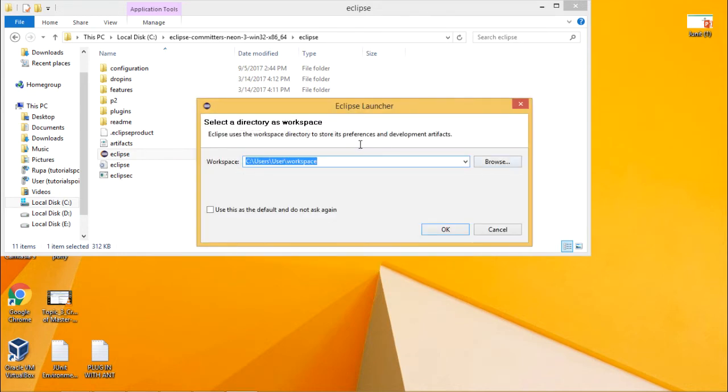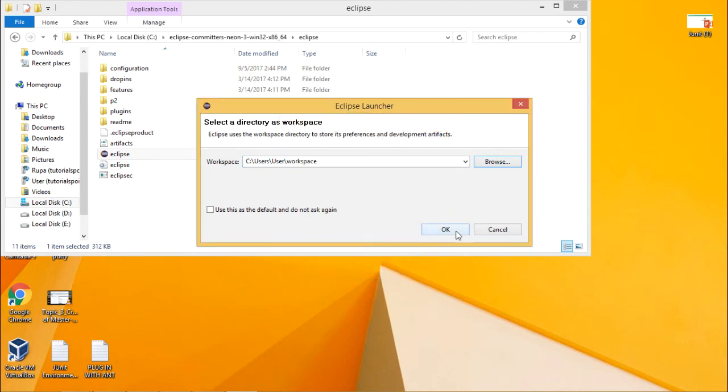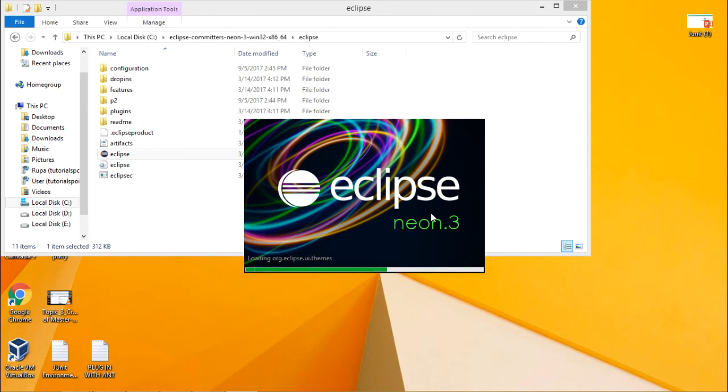Whenever you are launching Eclipse for the first time, it will ask you to create a workspace where all your created projects will be saved. This is the default folder. If you want to change it, you can change it from here, otherwise just click on OK. The workspace folder will be created in the specified path and your Eclipse will be launched.